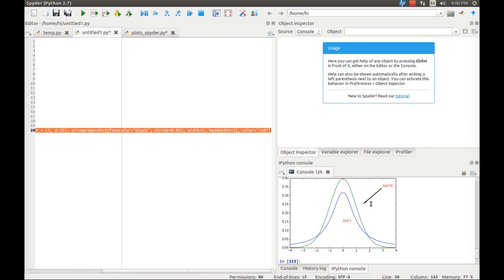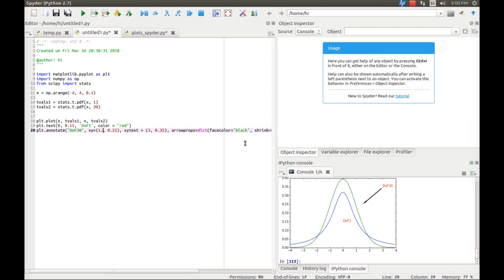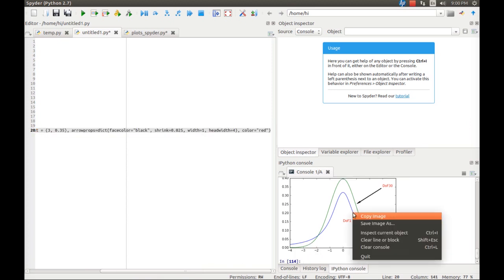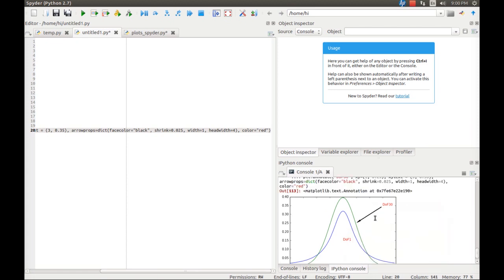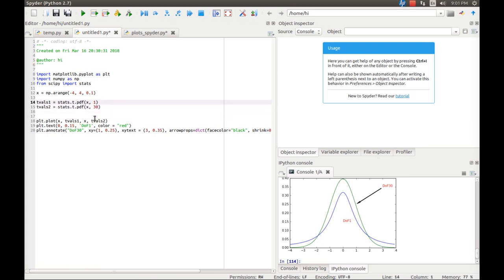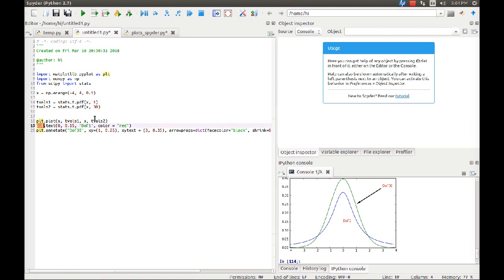After executing the code, we got a nice arrow pointing to the DOF 30 curve. We can also adjust the arrow's x coordinate from 1.5 to 1 and increase the head width to 4 for a better look. After re-executing, the result looks beautiful. We have created two t-distributions — one for degrees of freedom equal to 1 and one for degrees of freedom equal to 30 — and I've shown you how to plot the t-distribution using Python and how to add text and annotations to charts. In my next video, I'll show you how to shade the area under the normal curve.